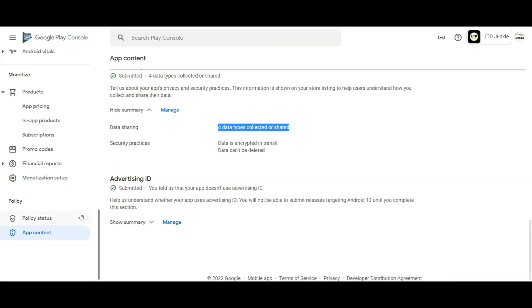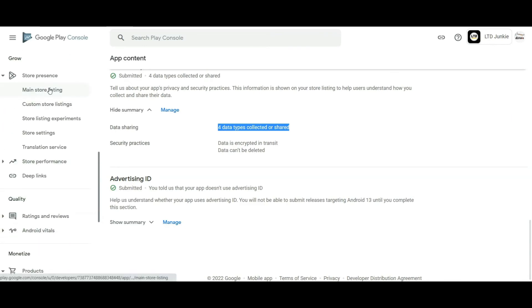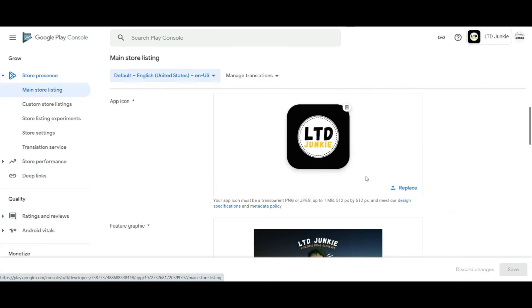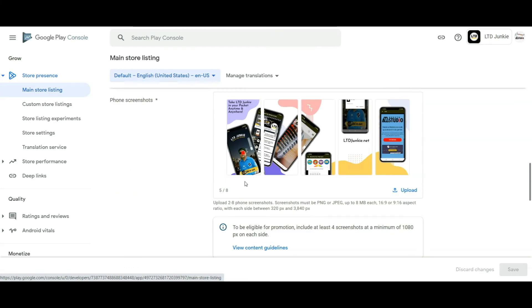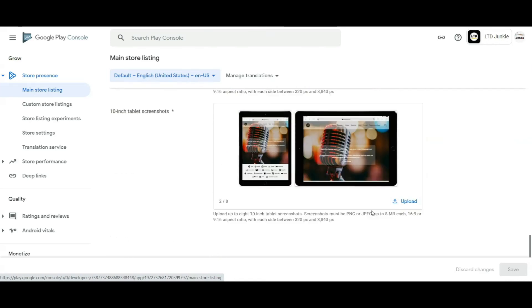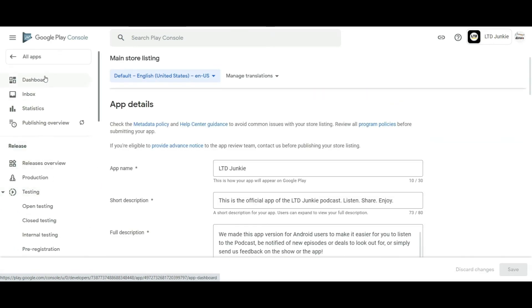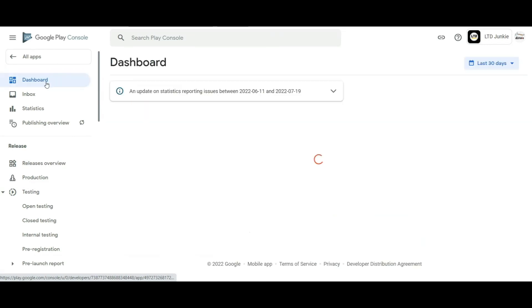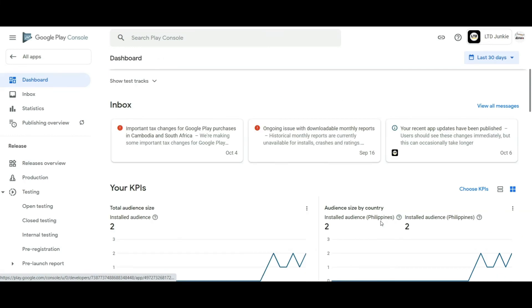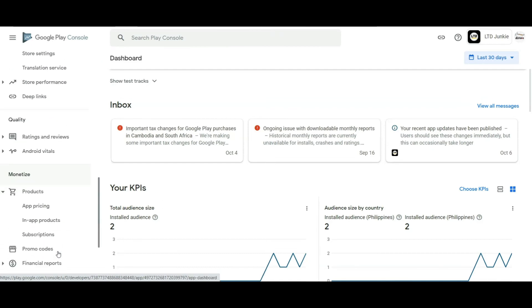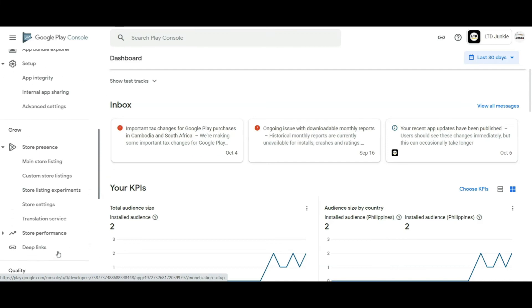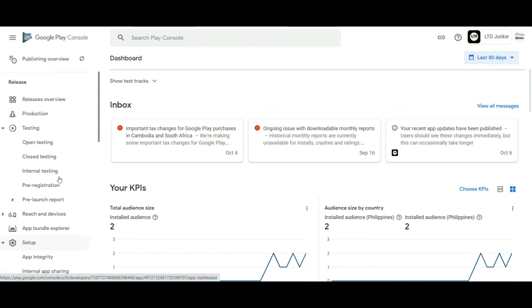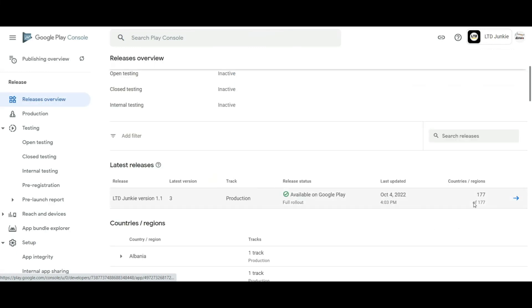So once you're done, you just need to make sure your main store listing is filled up with your app icon, with your feature graphic, you can have your own video, video preview, and your phone screenshots, your tablet screenshots, and your 10-inch tablet screenshots. So once you're done, the Google Play Team will be able to review your app and publish it on your chosen countries. So there's actually a setting here where you can check to which countries it needs to be released. So in mine, I've just checked all the countries so it would be published in there.